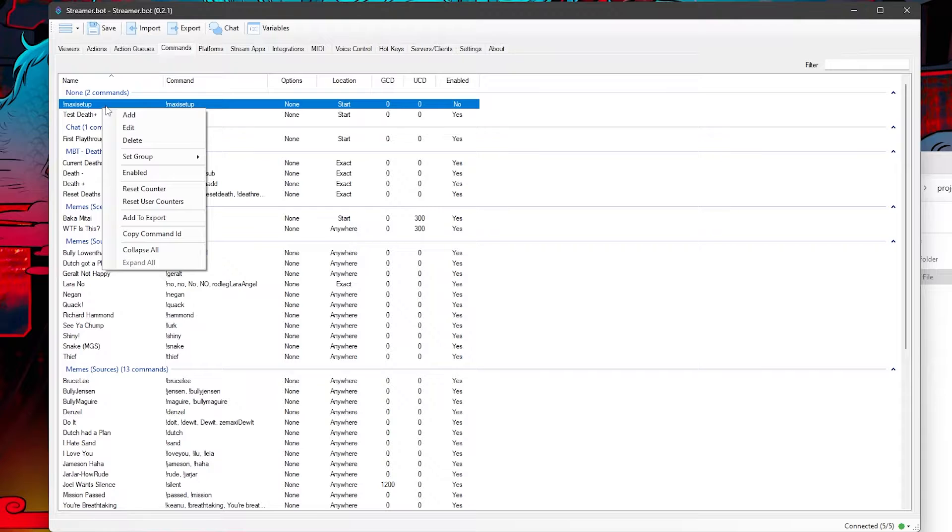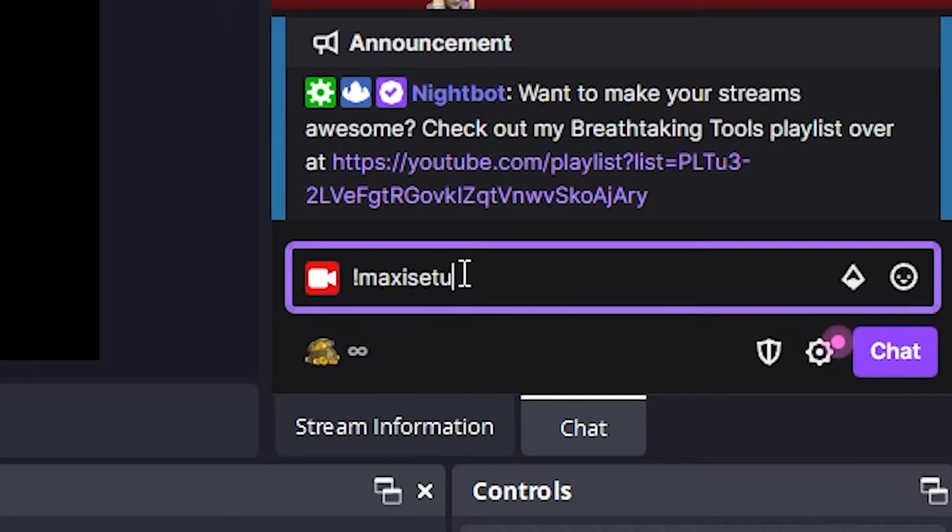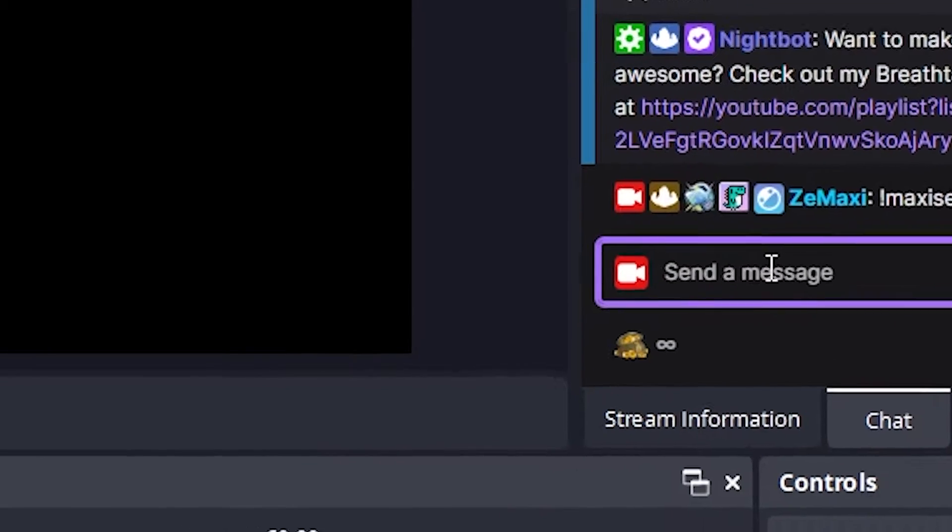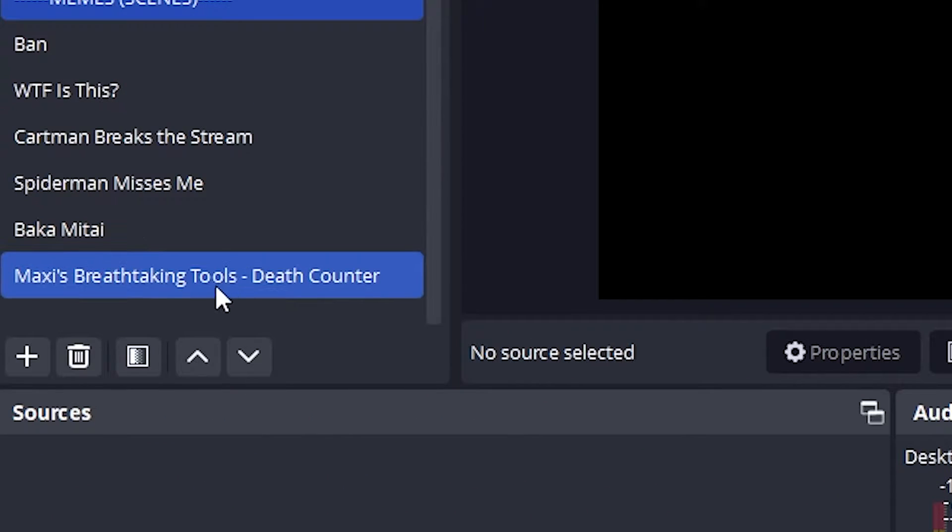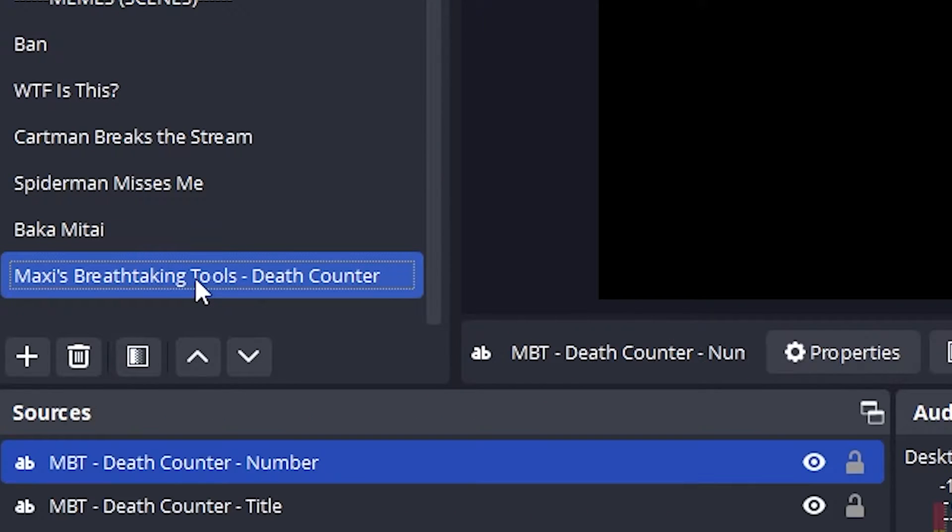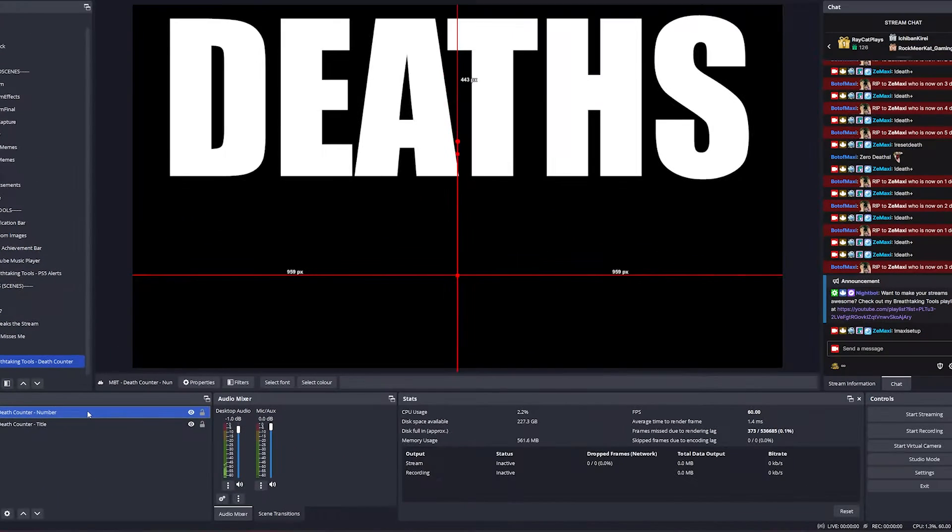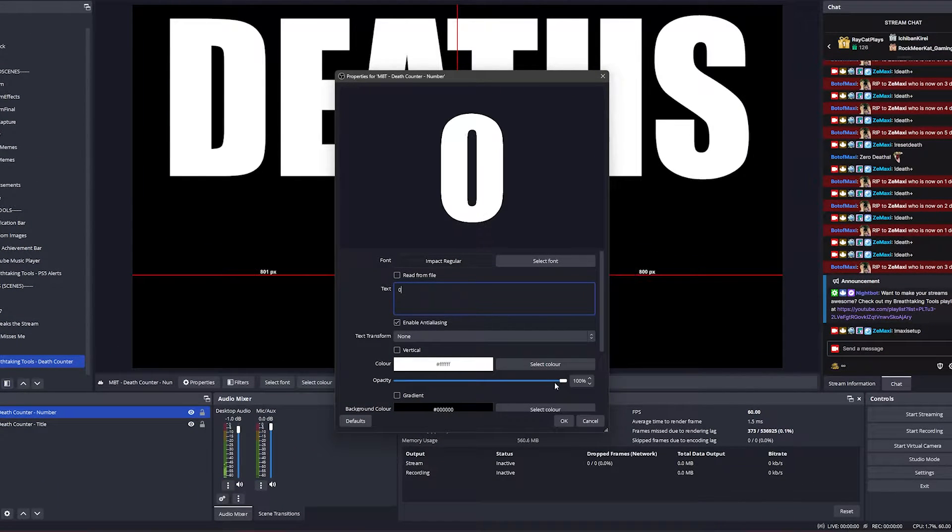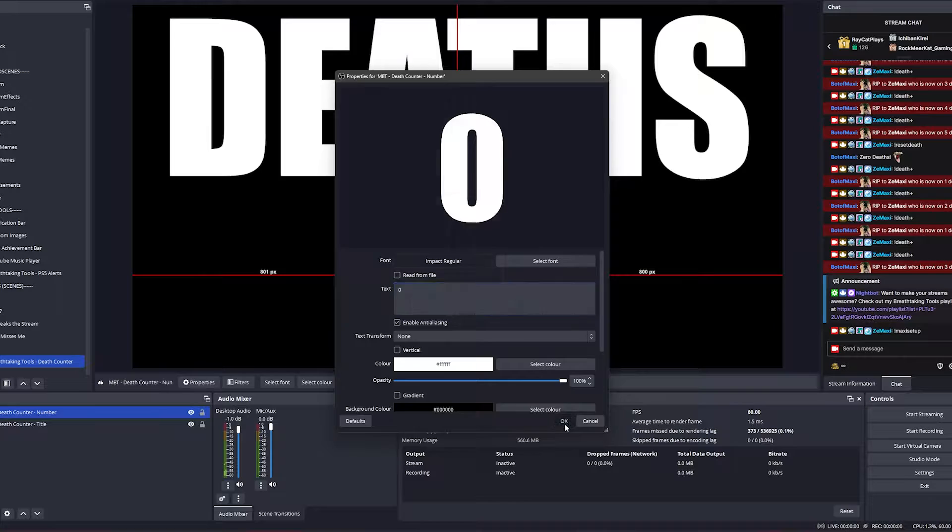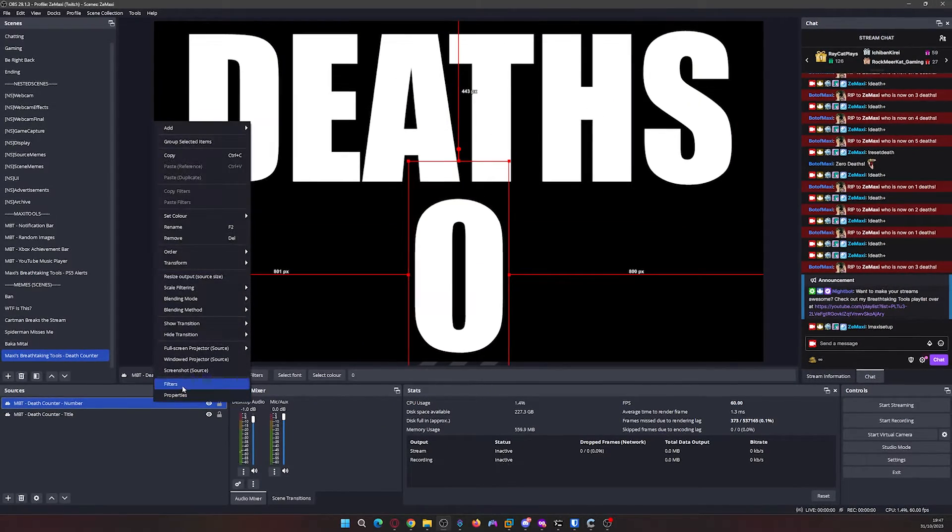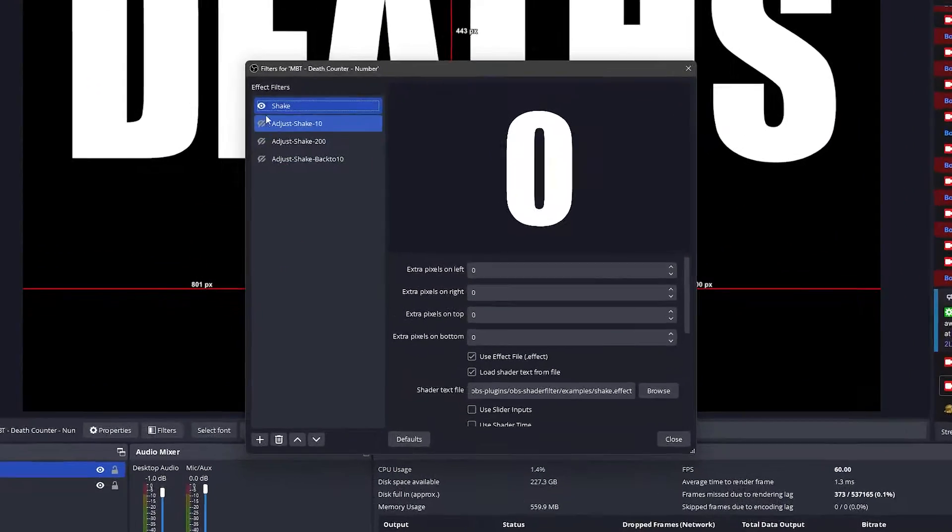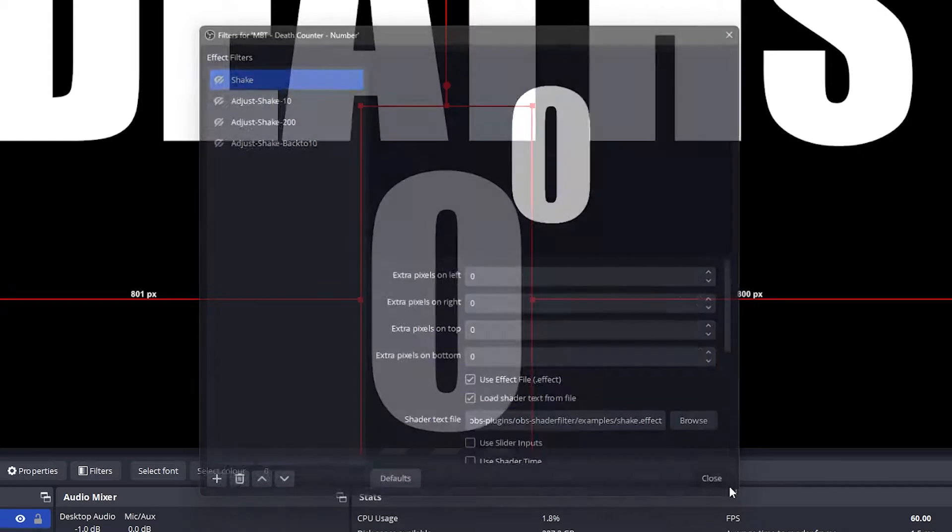Make sure the !maxi setup is enabled and then type it into chat. You will then see a new scene created for you on your scenes list. Go into it and you'll see two sources. The death counter number is blank for some reason but that's okay. Just go into the properties and type a number like zero and you'll see it show up properly. If you go into the filters for the number, the shake filter is enabled. Just turn that off for now.